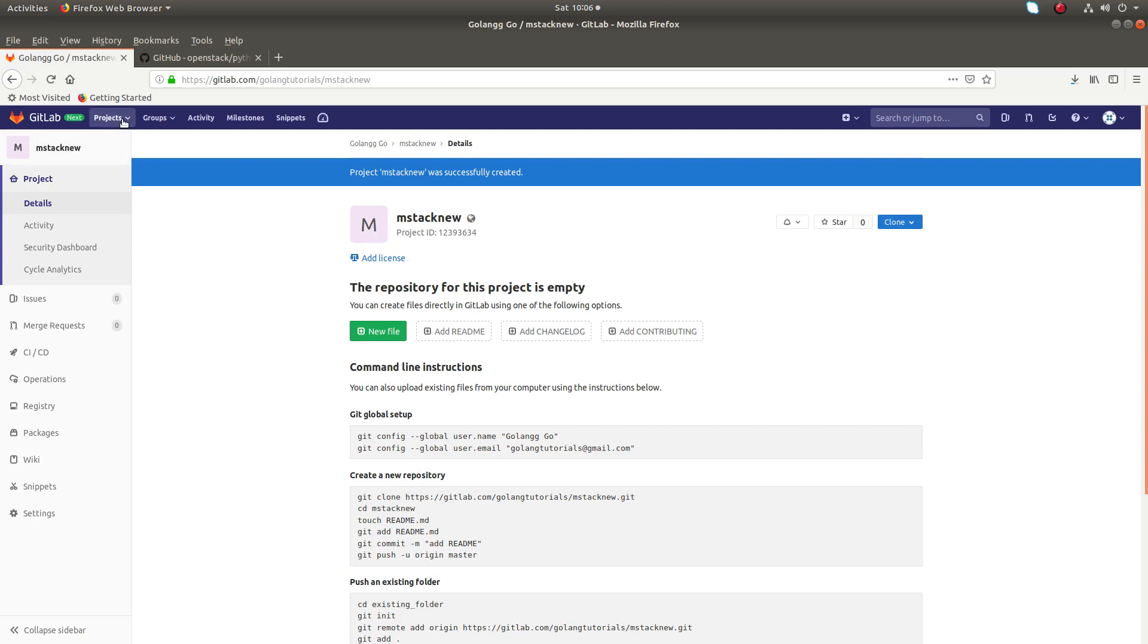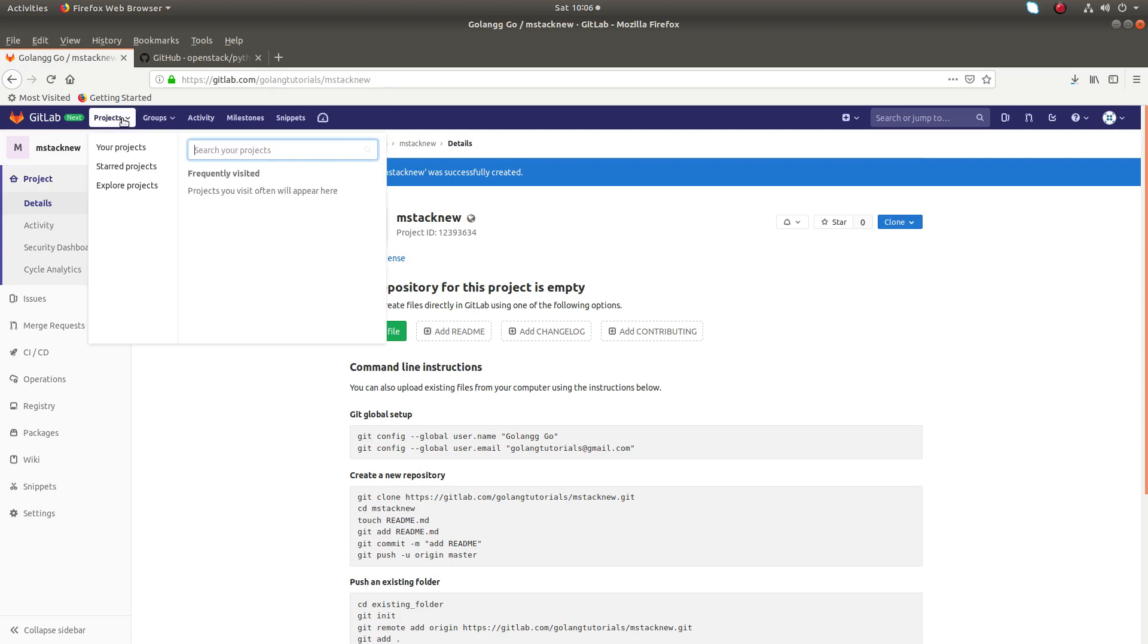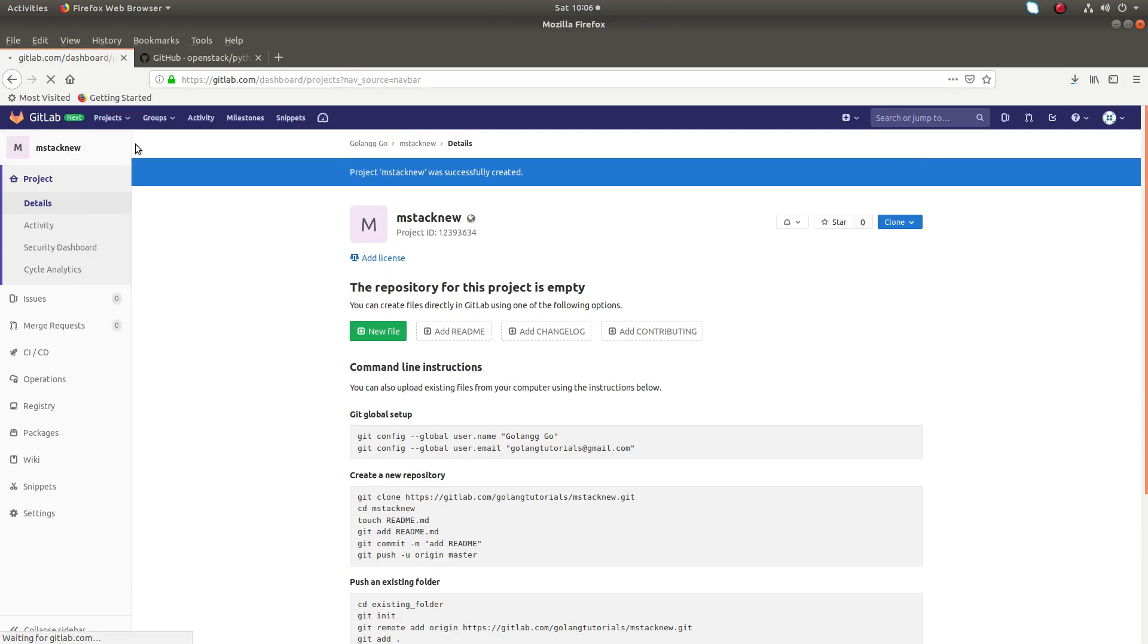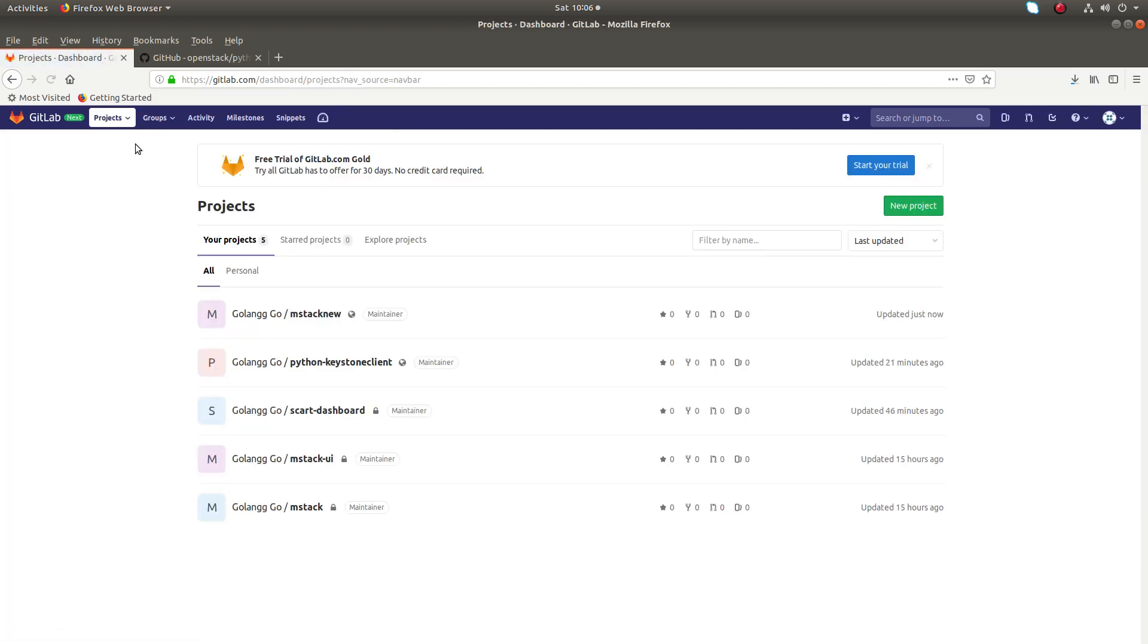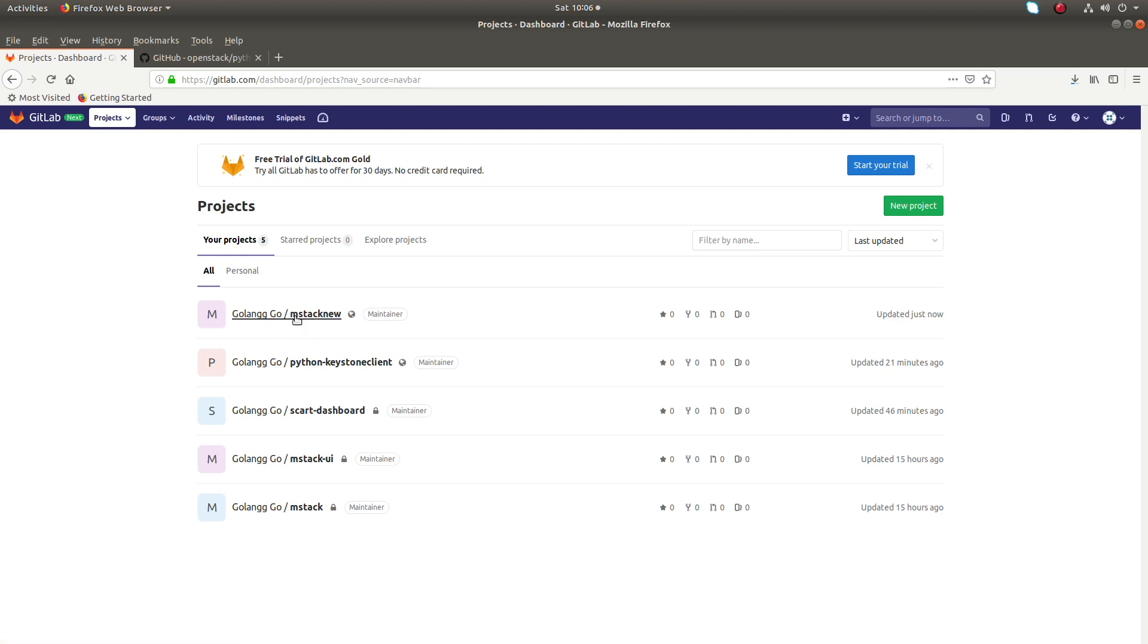Now I want to move my code from mstack project to mstack new project, basically from old project to new project. This is the old one, this is the new one.